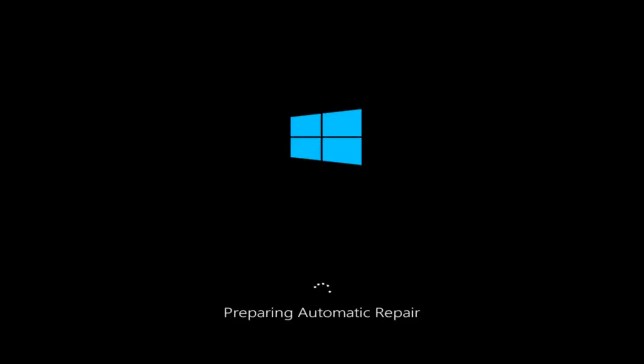Hello everyone, how are you doing? This is MD Tech here with another quick tutorial. Today I'm going to be going over how to hopefully resolve some startup issues you might be having in Windows 10 specifically.